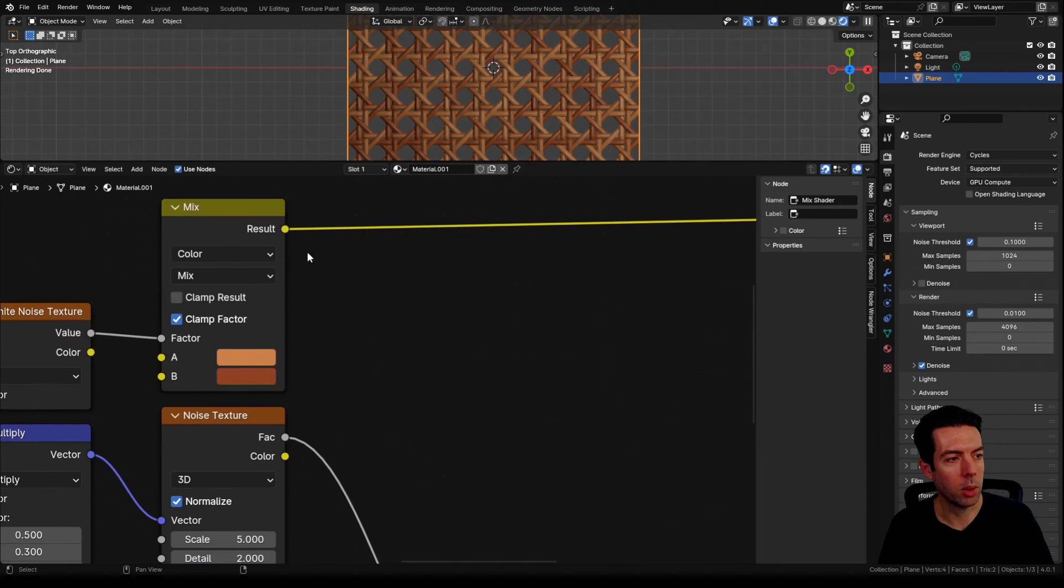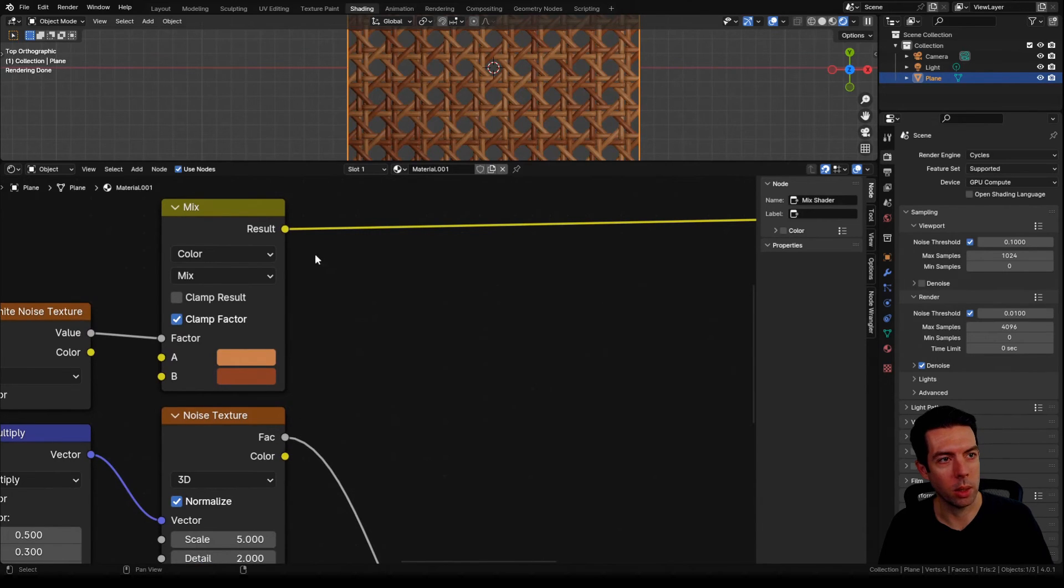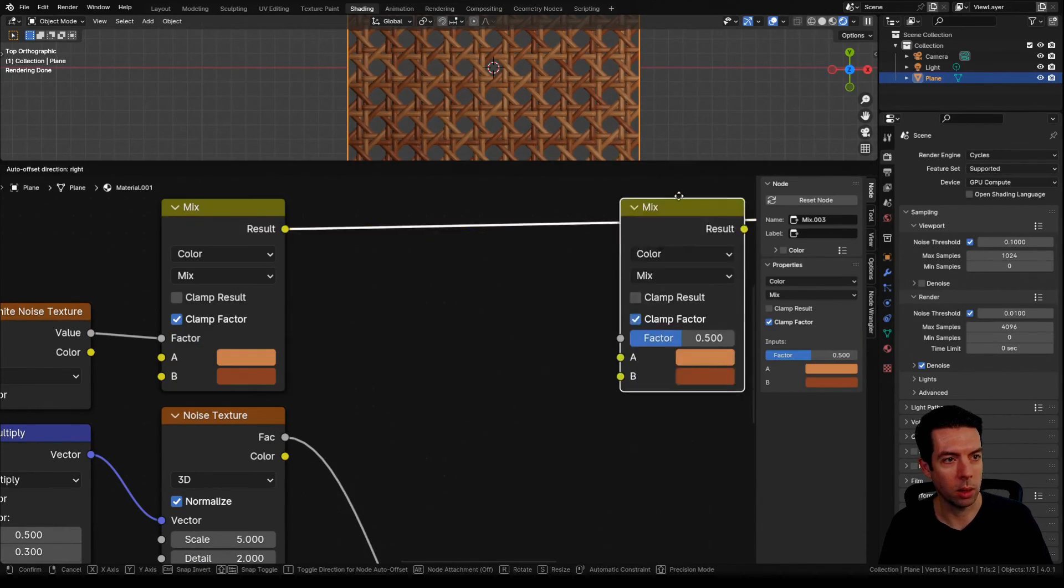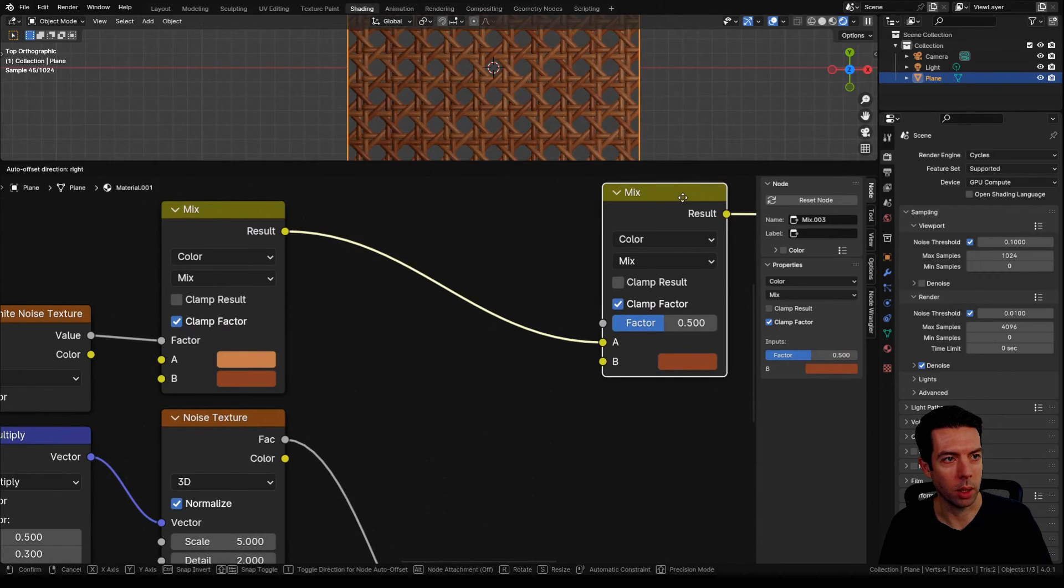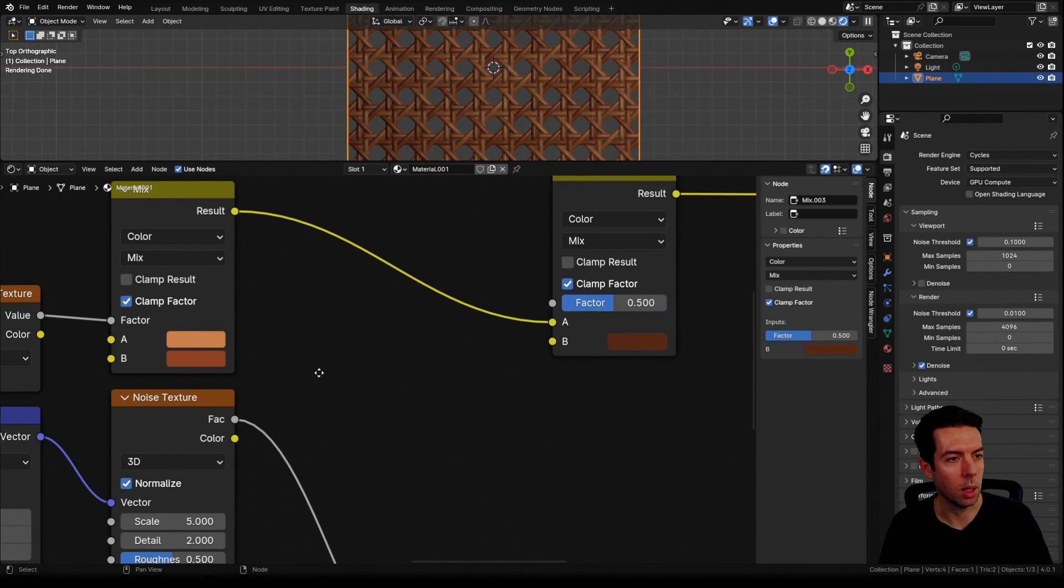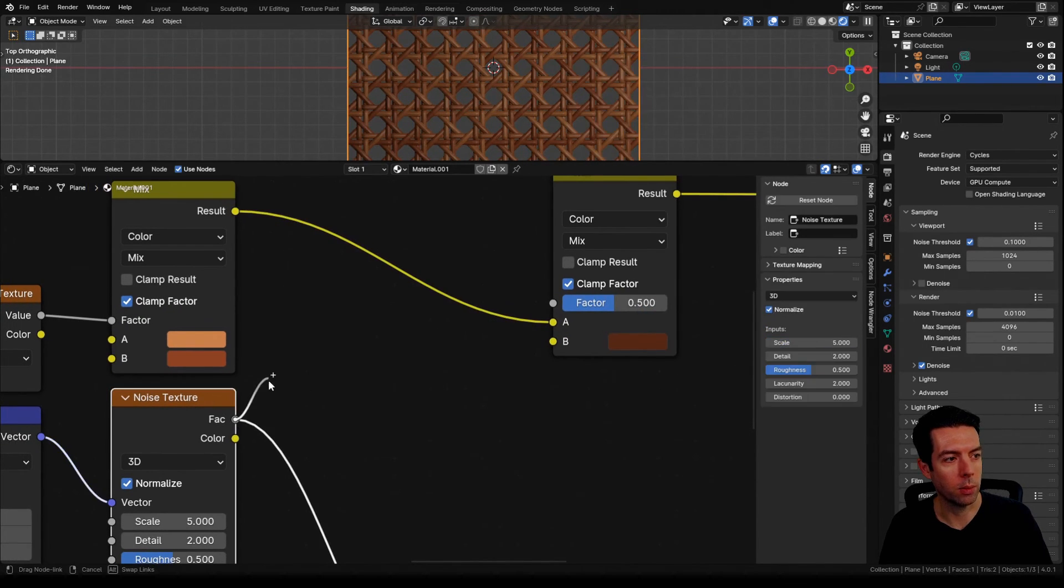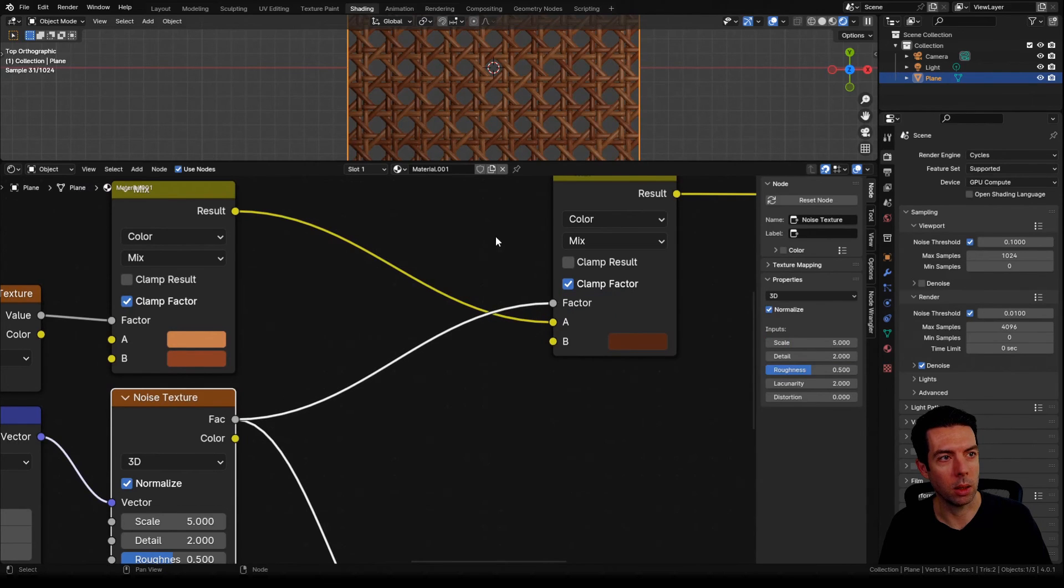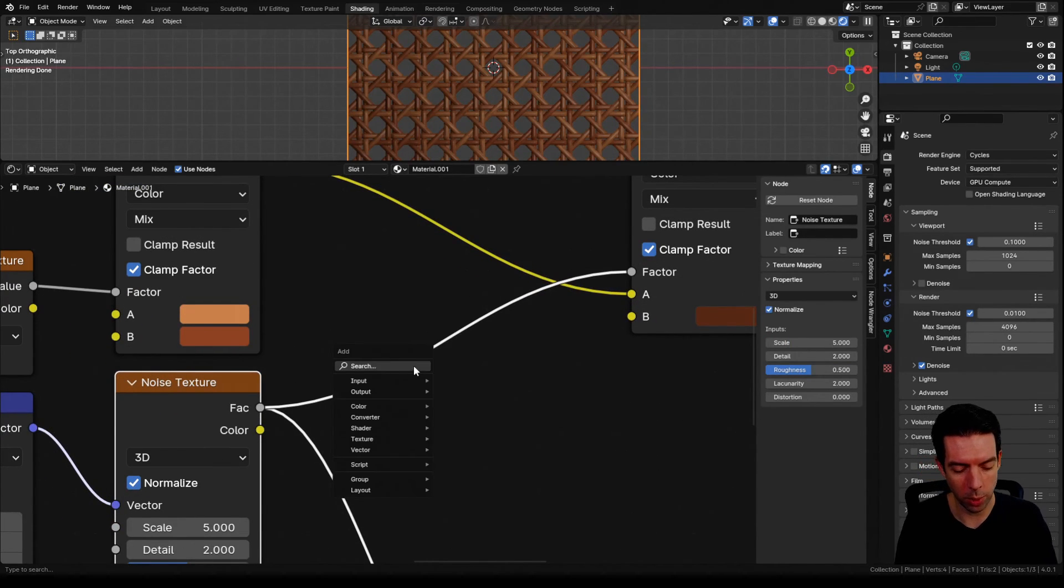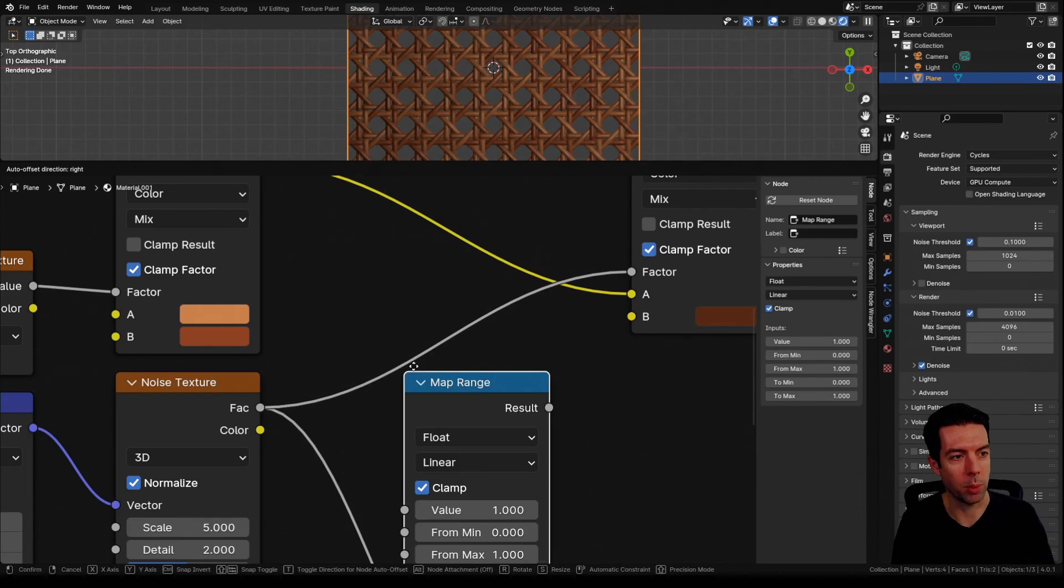I also want to use a little bit of this noise texture to create some variation in the color. So I'm going to duplicate this color node and put that over here. I'm going to drag this value down a little bit and plug the factor from our noise texture as the factor here.